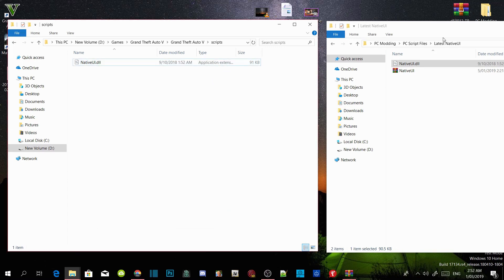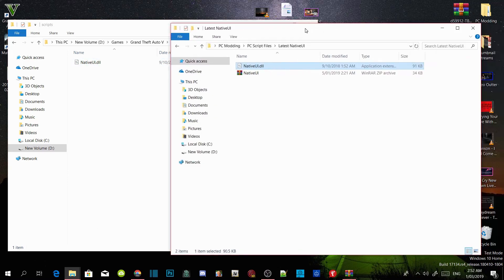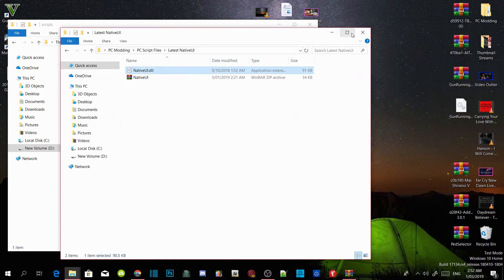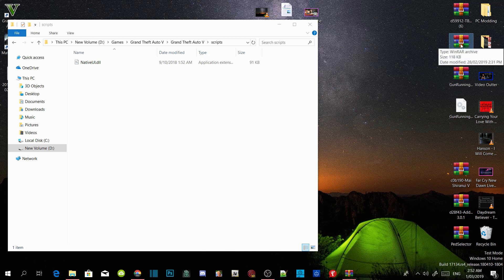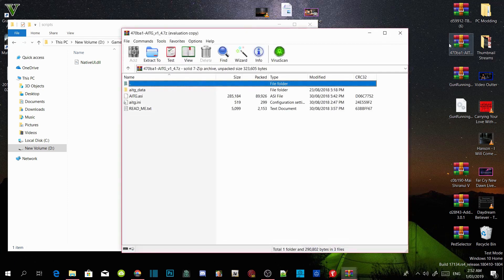Now we have fully completed installing our requirements. All you guys have to do now is open up your mod that you just downloaded and wait a few seconds.